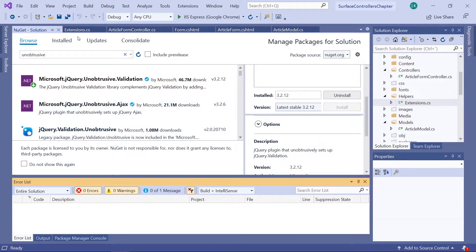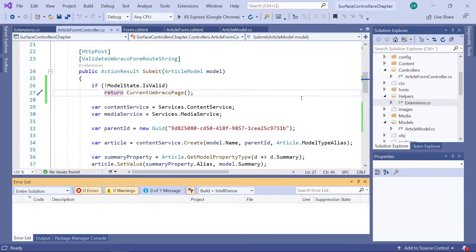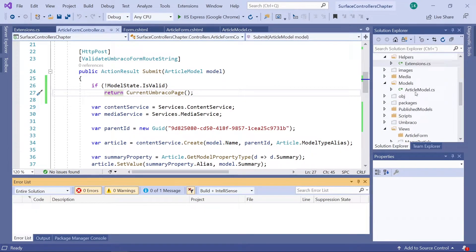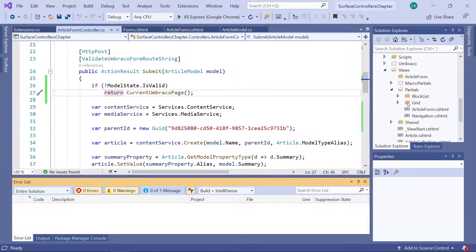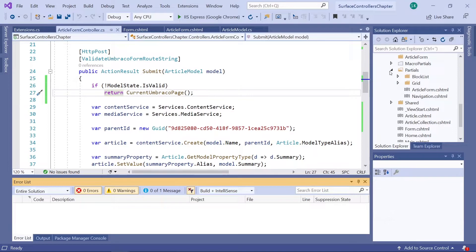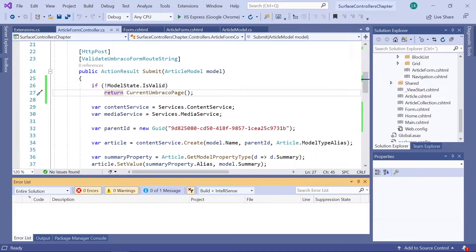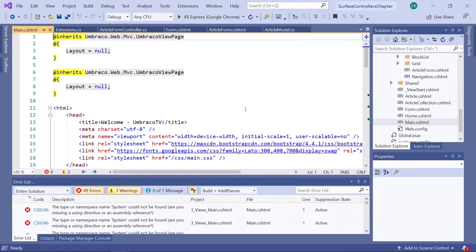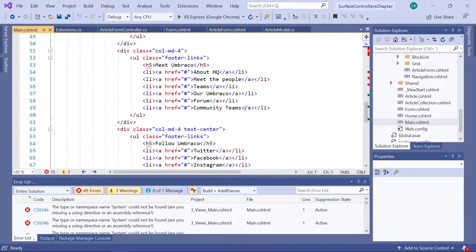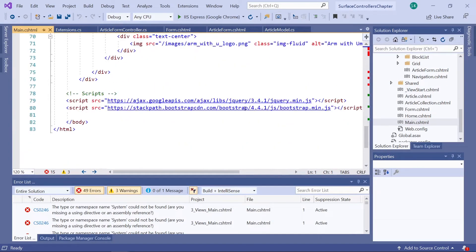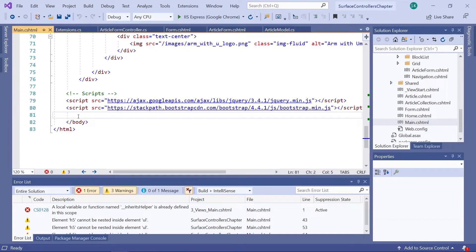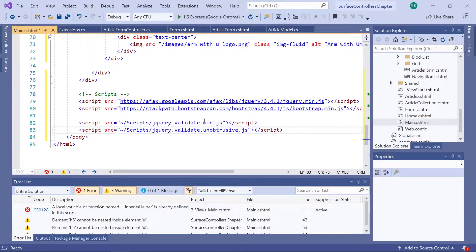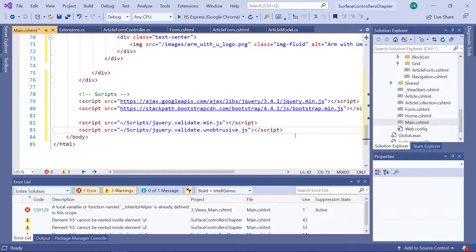Now that the package has been installed, we need to make sure the scripts are referenced in our main template. So let's find that and open that one up. Main template. Here we go. And here at the bottom, we will add these two scripts. One for jQuery validate and one for jQuery validate unobtrusive. Alright.